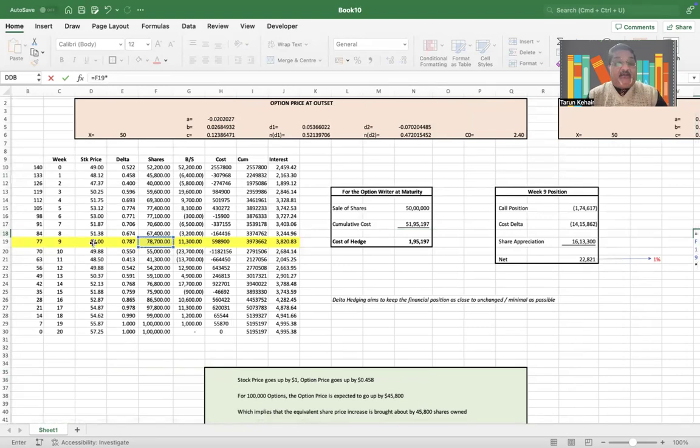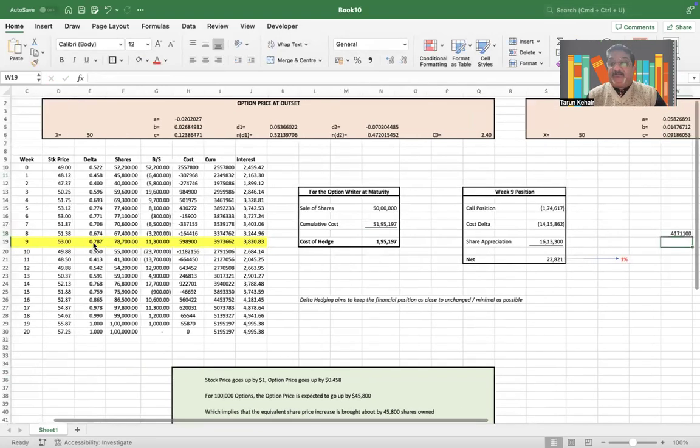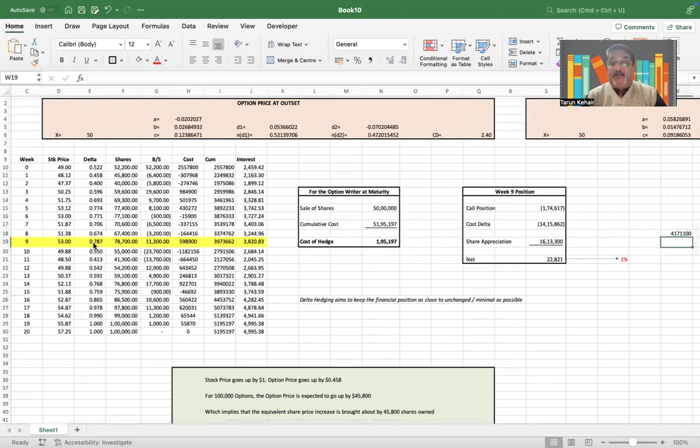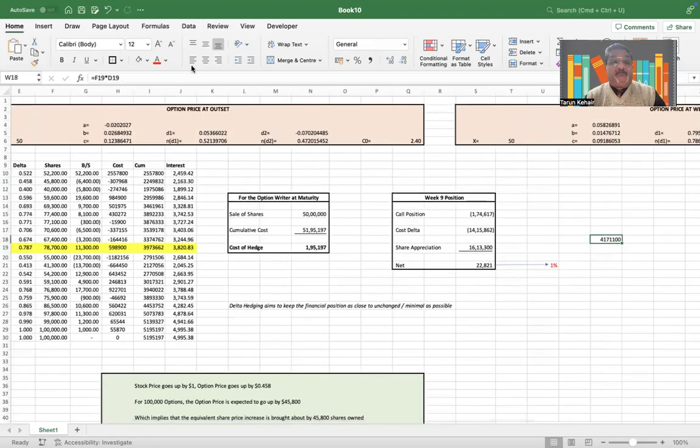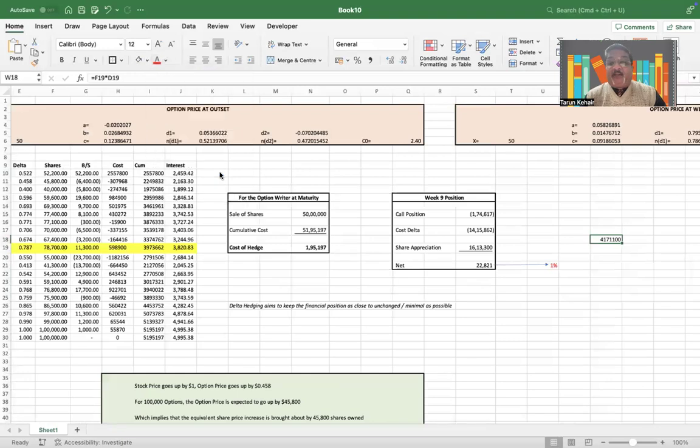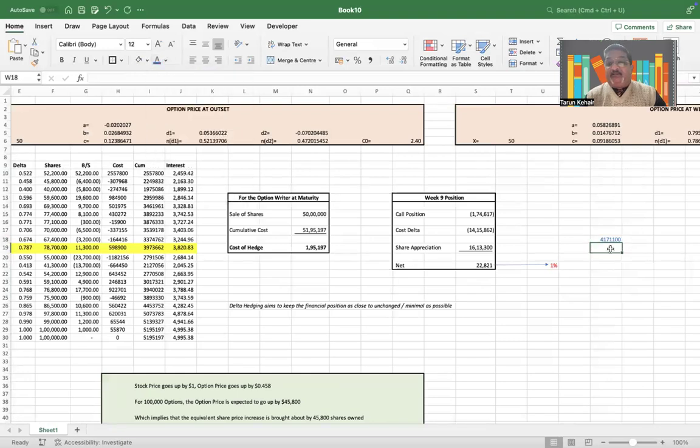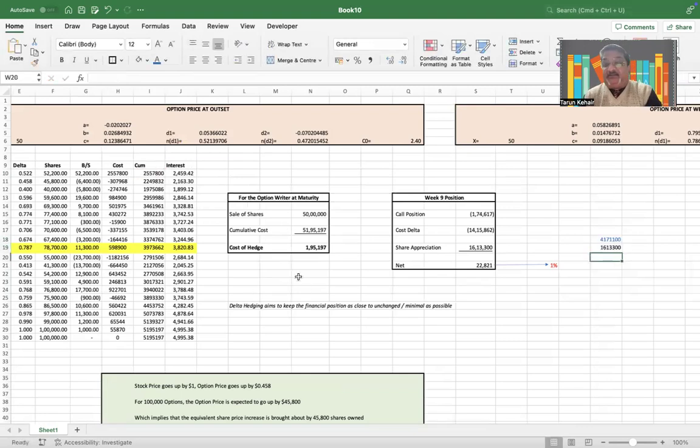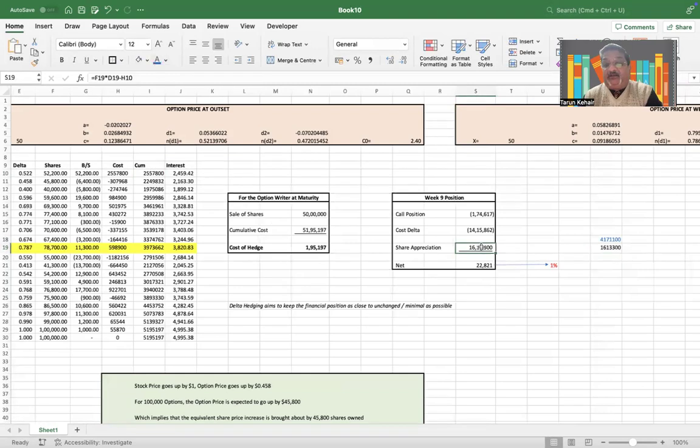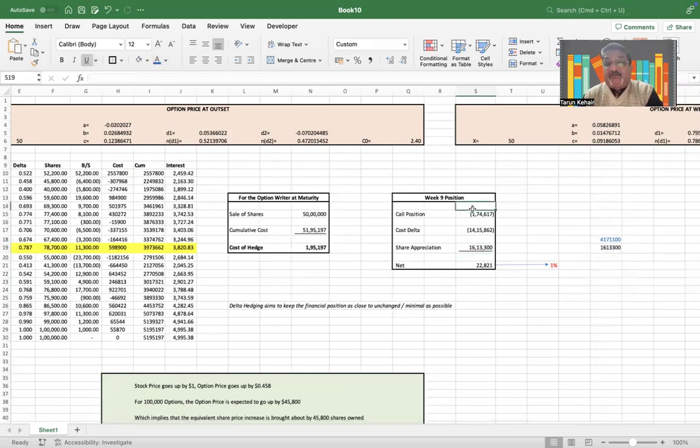How is there being a share appreciation? Because in week nine we are effectively owning 78,700 shares, and that is $53 each. So this is what we own, and that is what is given in this figure. You can actually match from the example that is given in John C. Hull. And this minus your initial cost of $2,557,800—$1,613,300 is the appreciation in the price. So if you sum it all up, this is your net position.